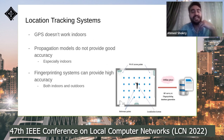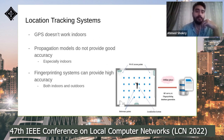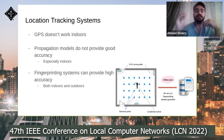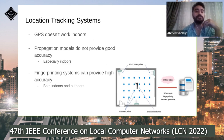The current state of location tracking is that GPS doesn't work indoors, and propagation models do not provide good accuracy, especially indoors. Fingerprinting systems can provide high accuracy in both indoor and outdoor environments.